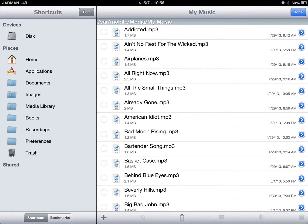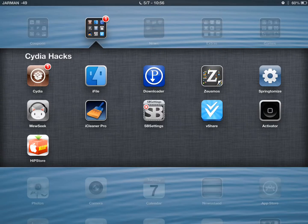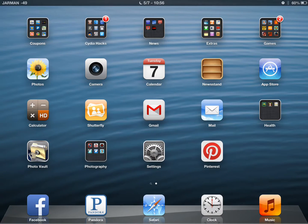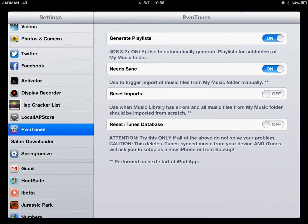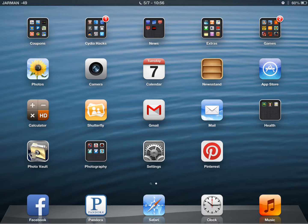Then you would click your Home button at the bottom of your device. Go back to your Settings app. Open up your Pwntuneˢ. And here where it says Need Synced, you would turn that on. The next time you open up your music, it would sync all that new music that you just added with your iTunes music. So I'll go ahead and open that — as you can see, it's syncing all the music I just added with my music currently on iTunes.